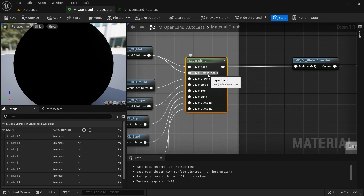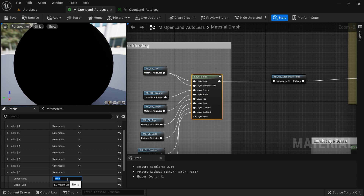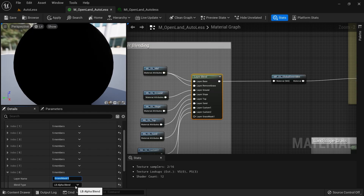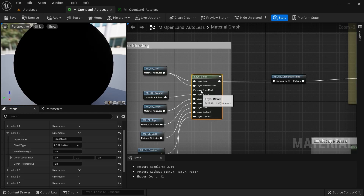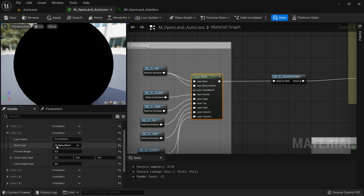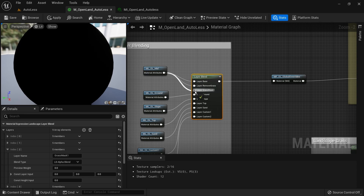I'm going to create a new layer blend. I'll click this icon and type a name like 'grass mask one', then select the blend type as alpha blend — you must use alpha blend here. Then I'll drag it to the third item, second index. It should follow the first base layer. In this case we have 'remove grass' which is also an alpha layer, so I need to put the new one just below 'remove grass'. Then I'll connect the base layer output.